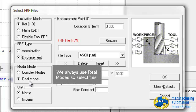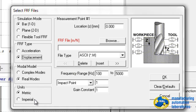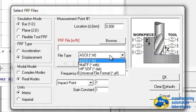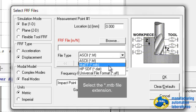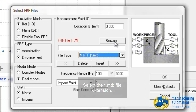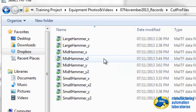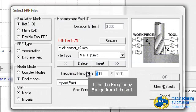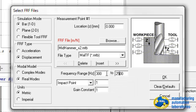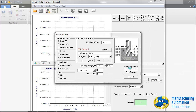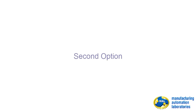We always use real modes. You can use either metric or imperial units. Then there are various ways to load data — MTB means binary data, the original Multi-F data format. You can bring that file from the folder. The frequency range can be selected, and you can always go back and change it depending on where the modes are.